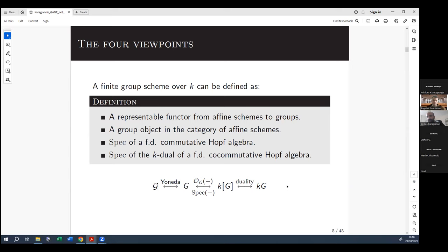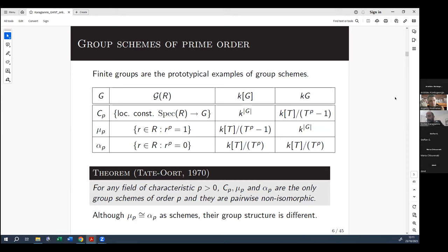In contrast to what happens with finite groups — where we have only one isomorphism class of a finite group of order p for p prime — in the group scheme case we have three different group schemes. In this table, each row represents a different group scheme and each column represents a different viewpoint: functorial, commutative algebra, representation.